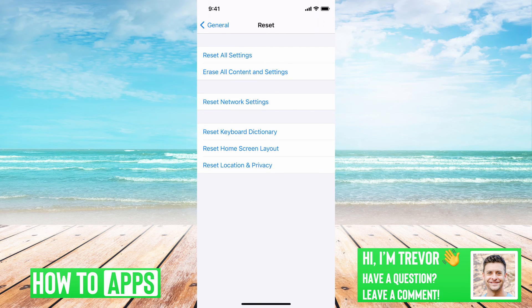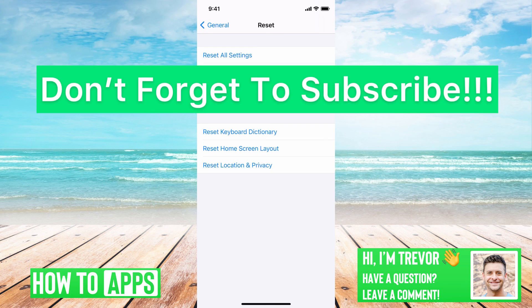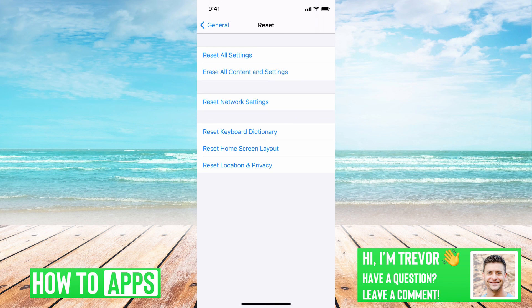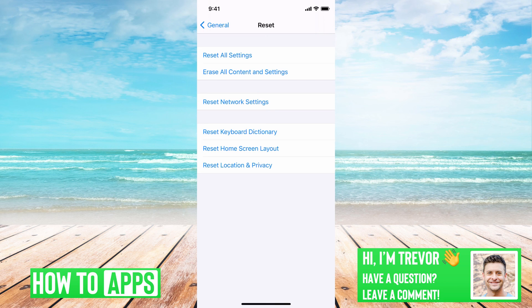So you can tap that reset network settings and it will just restart your phone and that should fix it. Hope this helps. Let us know if you have any questions in the comments below and make sure to subscribe. Thanks.